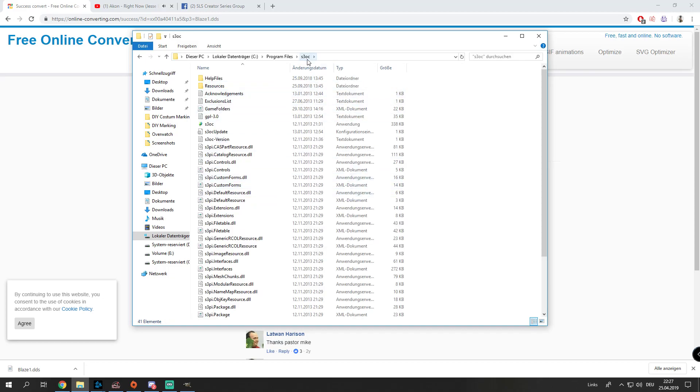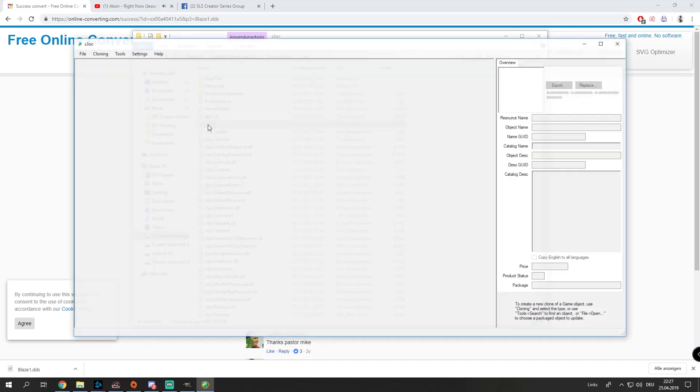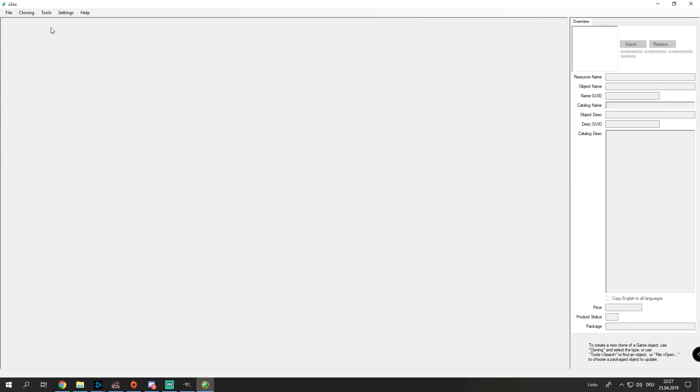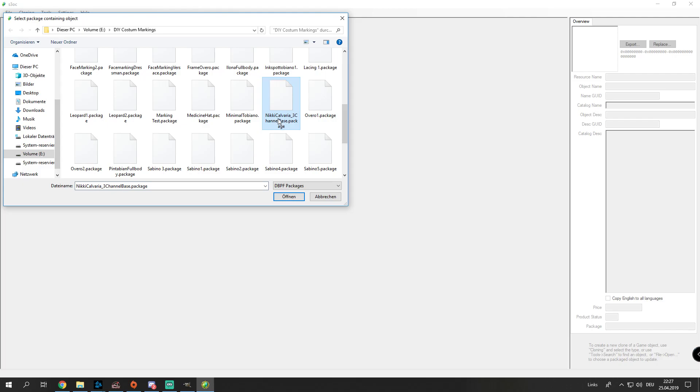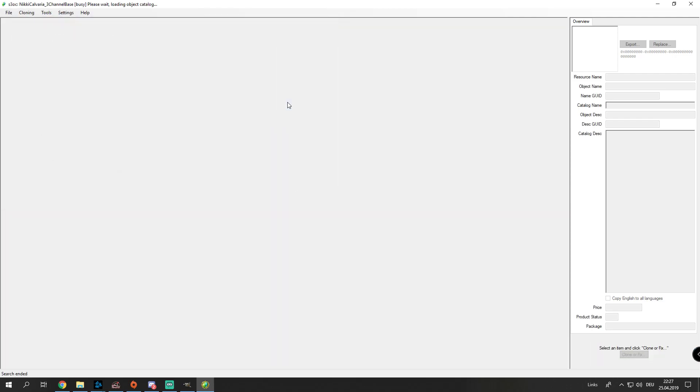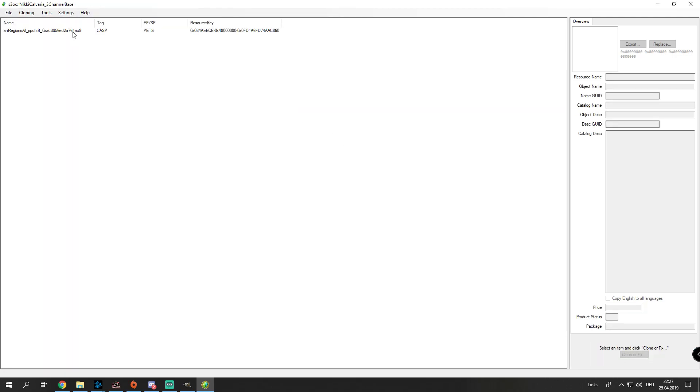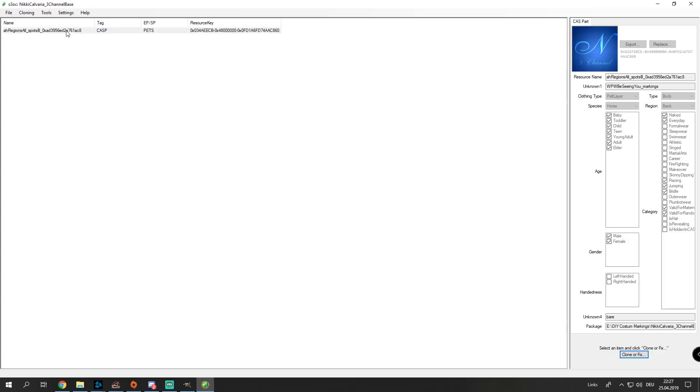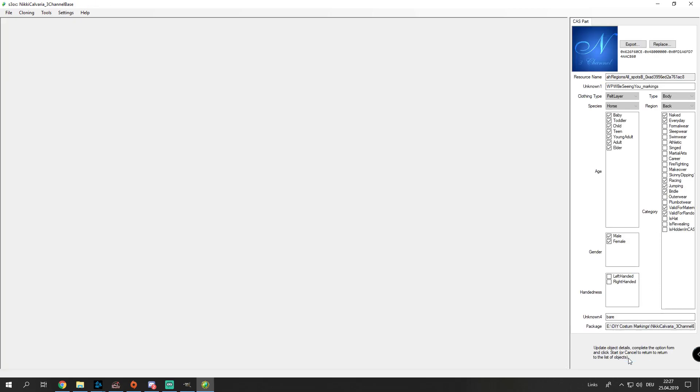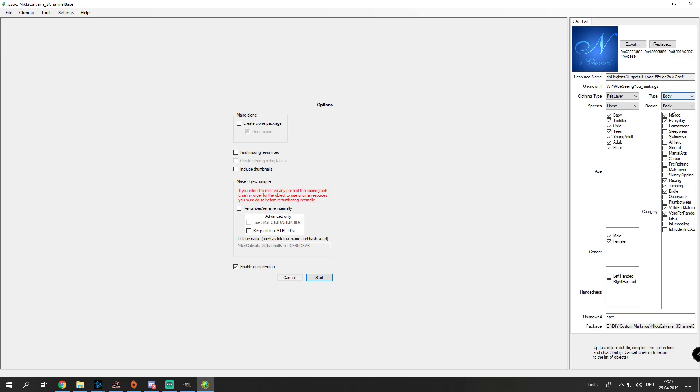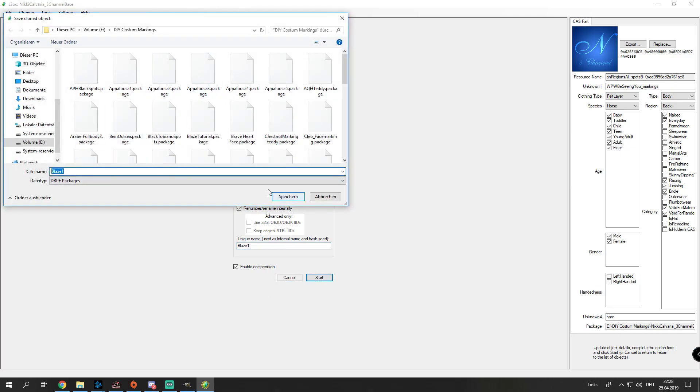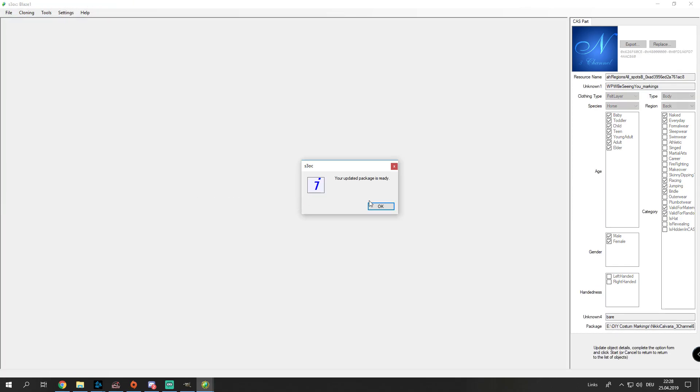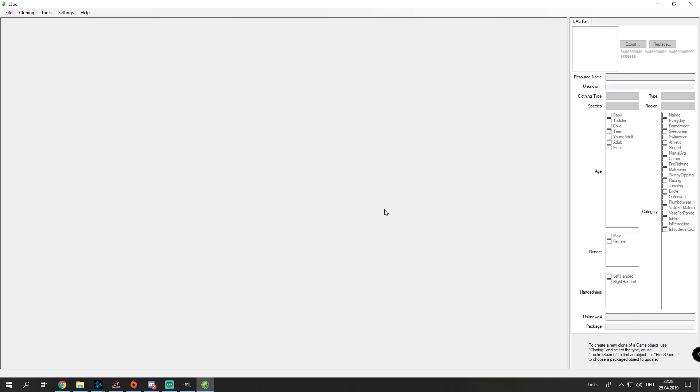We're gonna open S3OC. Then we're gonna file, open package. I always use the Nicky's free channel package. The link for this one, I will put it in the description as well. You click on this, then you click on clone or fix. Here, the region is where the marking will pop up, where you can select it. I will always leave it on back because back is the place where it loads fastest in my game. Sometimes maybe it's sad or whatever. Even if it's a face marking, I'll always have it on this. Now we tick this one, this one, and this one. Don't tick this one. Then you rename it, rename it blaze1, start, and then save it where you have saved the other stuff. Your updated package is ready.